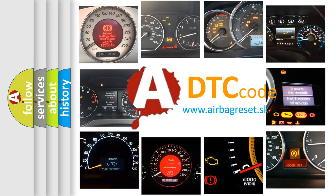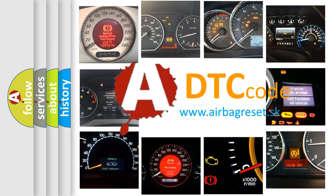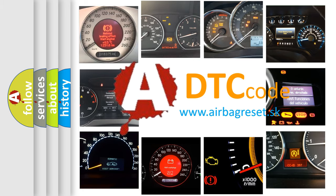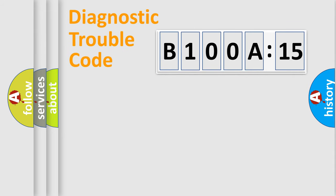What does B100A15 mean, or how to correct this fault? Today we will find answers to these questions together. Let's do this.